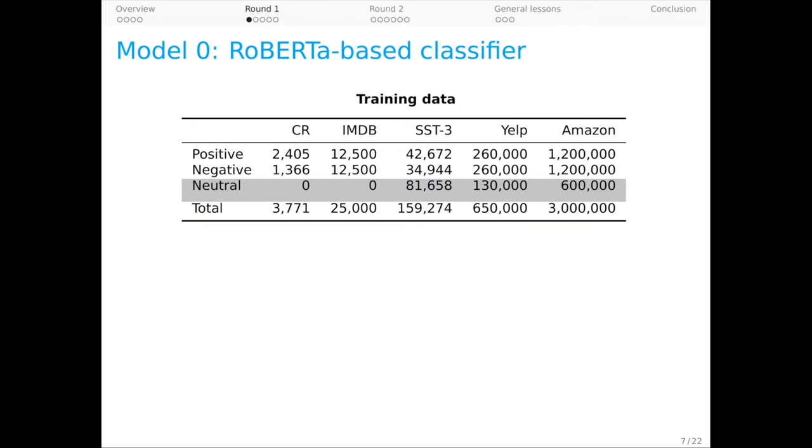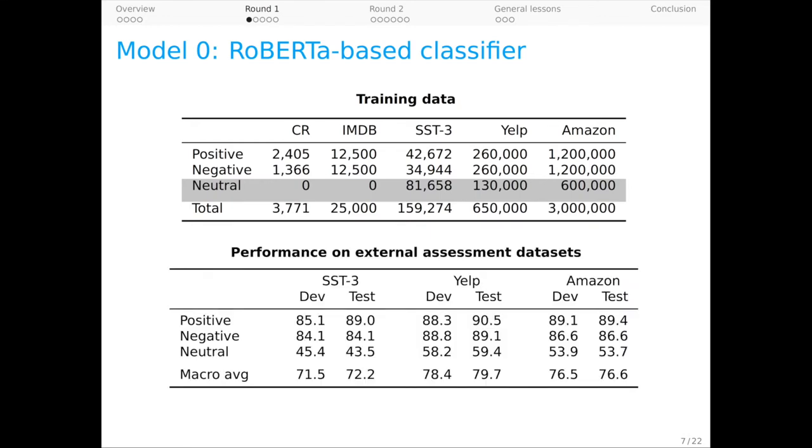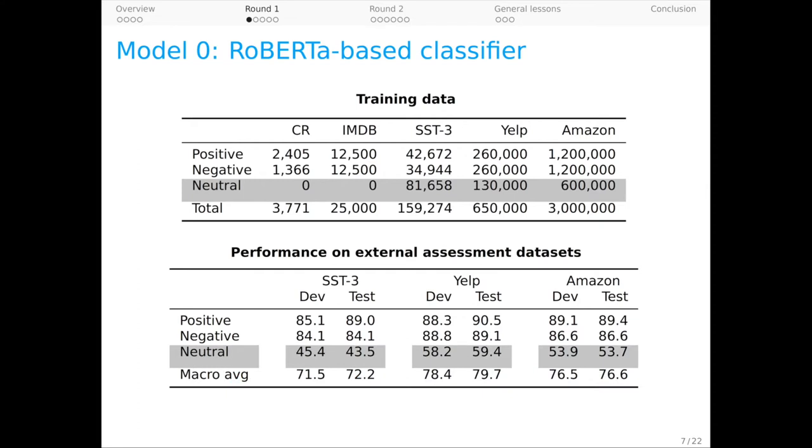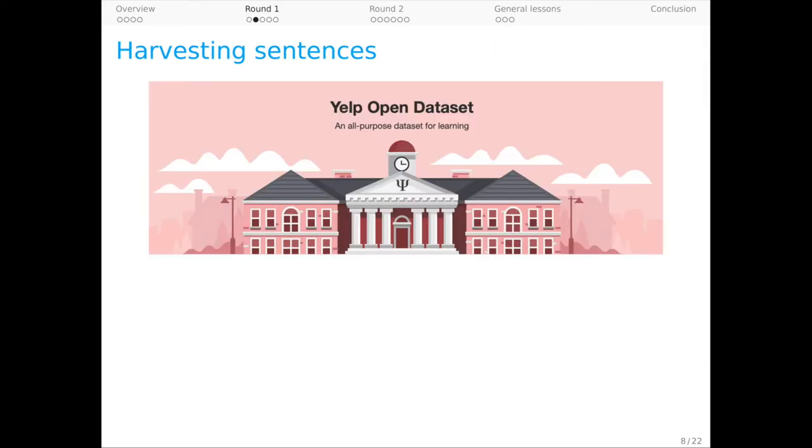For tracking performance throughout the project, we use these three external test sets in addition to those created for DynaSent. Model 0 performs well on all three, though the neutral category is already arguably emerging as a troublemaker. It has the lowest performance across the board and by wide margins.